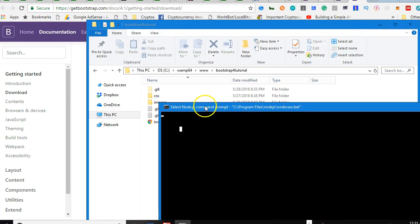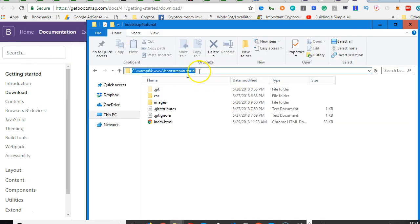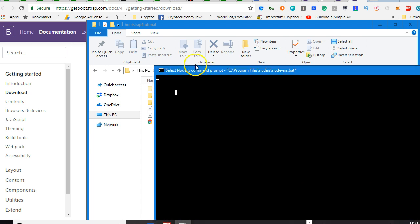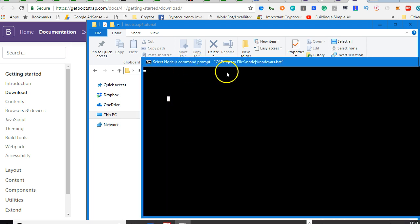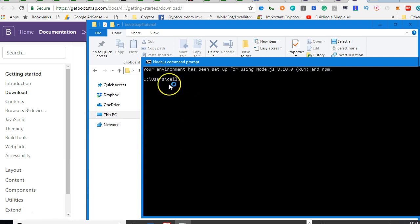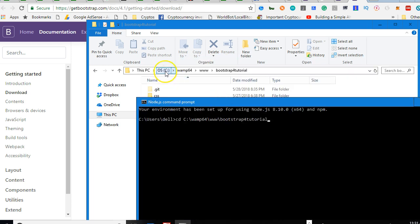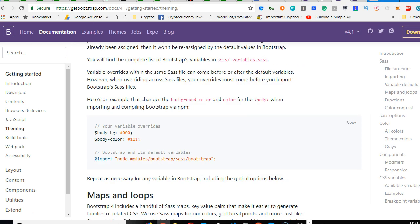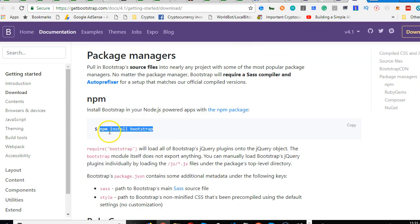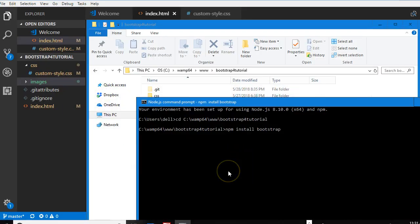Now the Node command prompt window has opened. We can navigate it to our project folder. Type 'cd', then right-click to paste the path to your folder, wherever it is, and hit Enter. We are now in this folder. We can now run npm install bootstrap — right-click to paste it and press Enter.